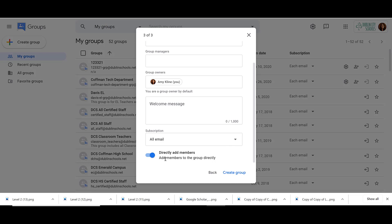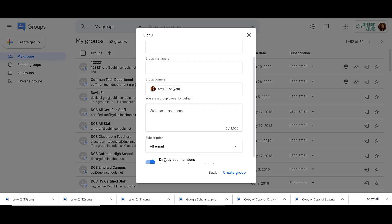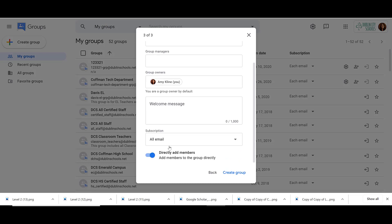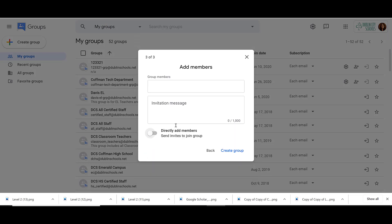Finally, the last option is to directly add members to the group. If this is turned on, any email address that we've entered under members or managers will automatically be added. If we turn that off, we can invite people to join our group. With that turned off, we don't directly add them — we ask people if they want to be a member of the group.